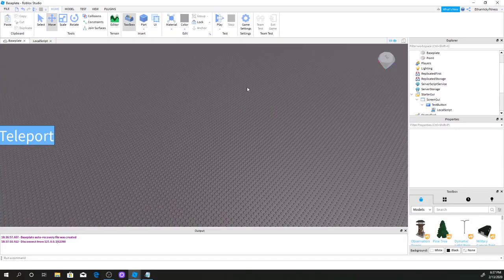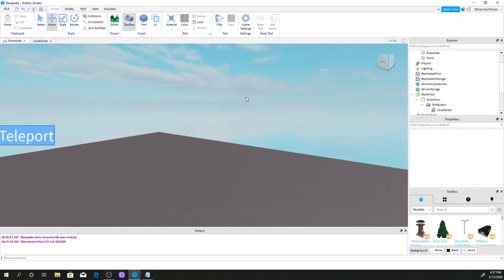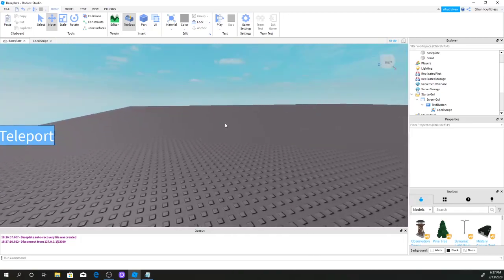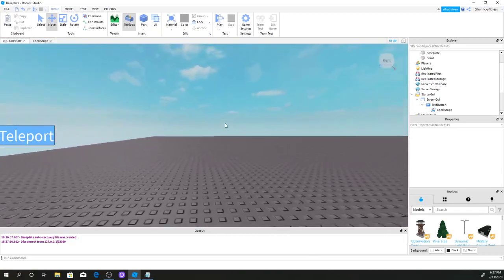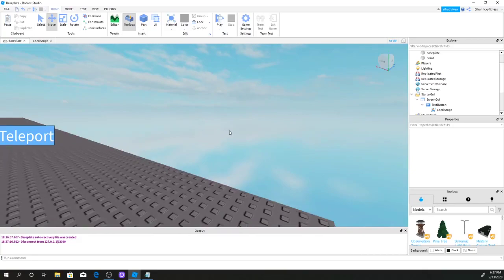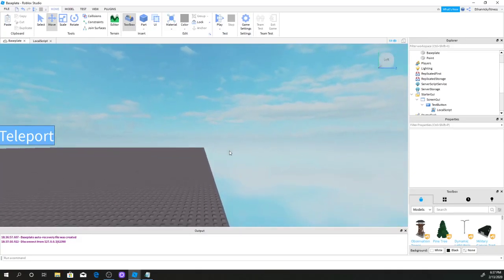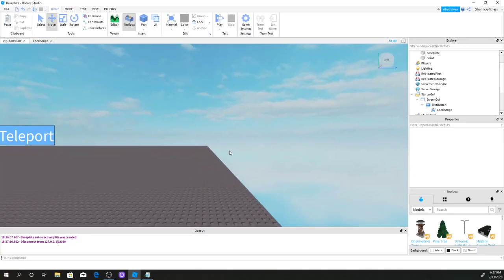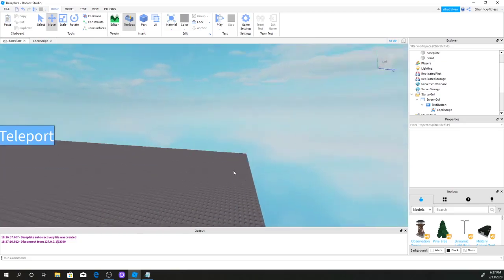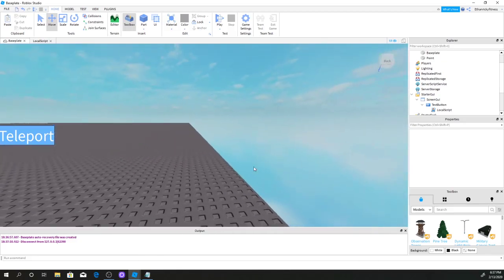I hope this helps you with your new Roblox game. If you enjoyed this video, hit the like button or consider subscribing. Thanks for watching — comment, like, and subscribe, and I'll see you next time. Bye!